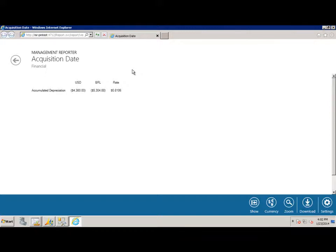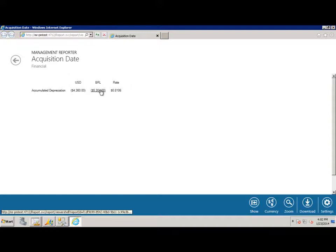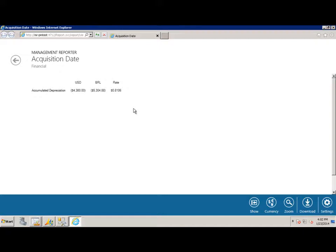So what we thought we'd do is step through an example and show you how you can use the Acquisition Date attribute and also how it's calculating using that particular date. So here I have a very simple report using accumulated depreciation and you can see I have a US dollar amount and a Brazilian real amount and it's showing an effective rate of 0.8106.